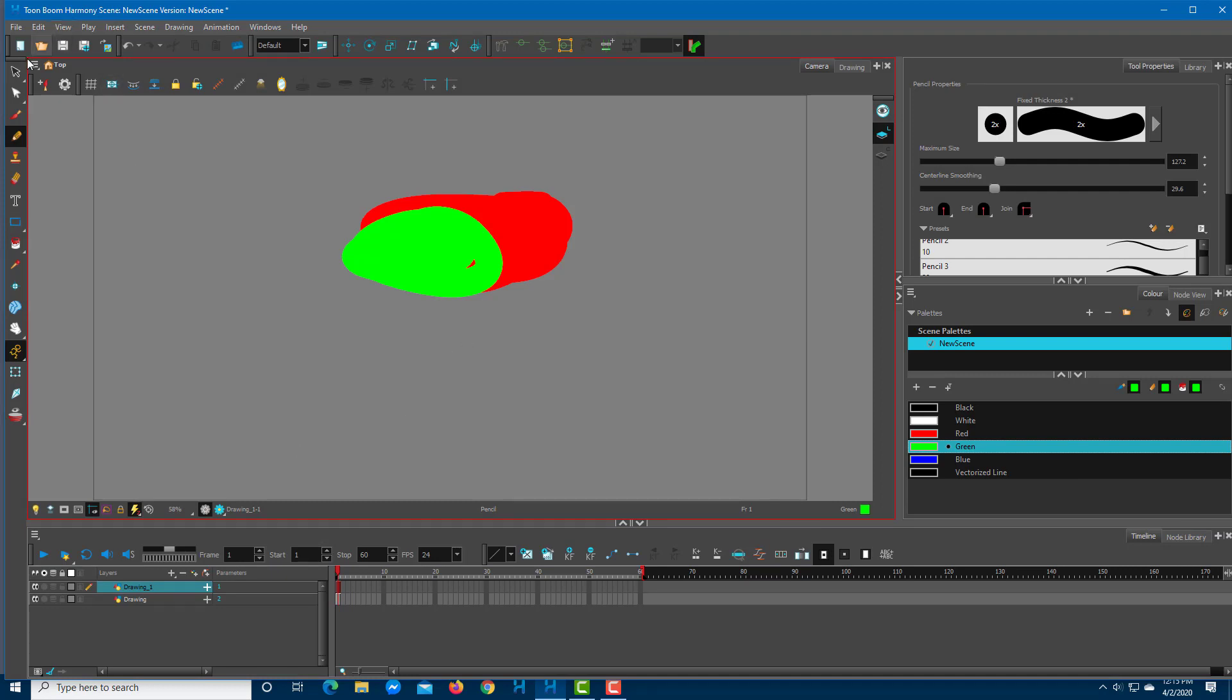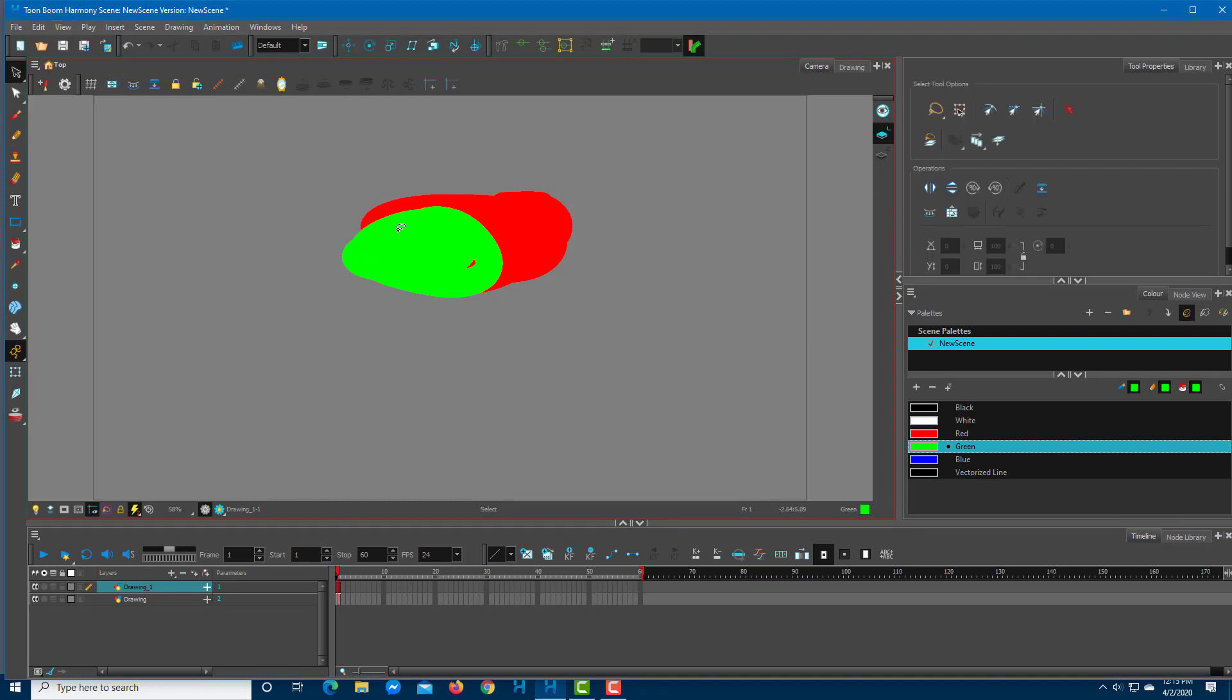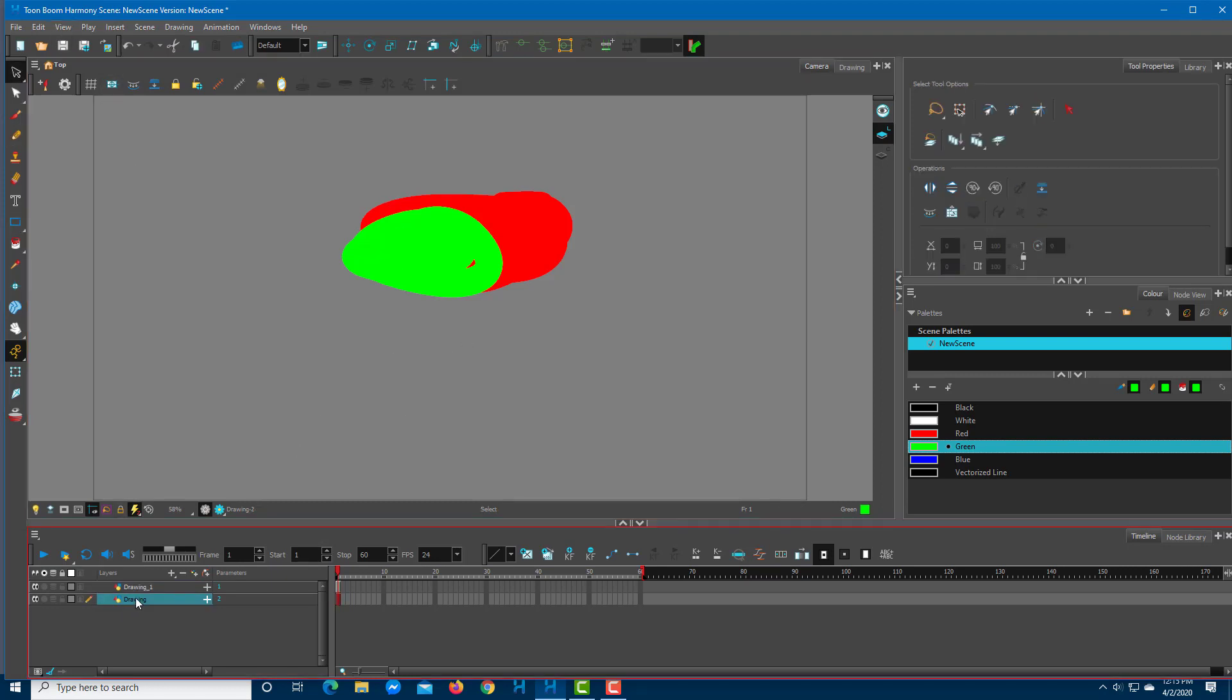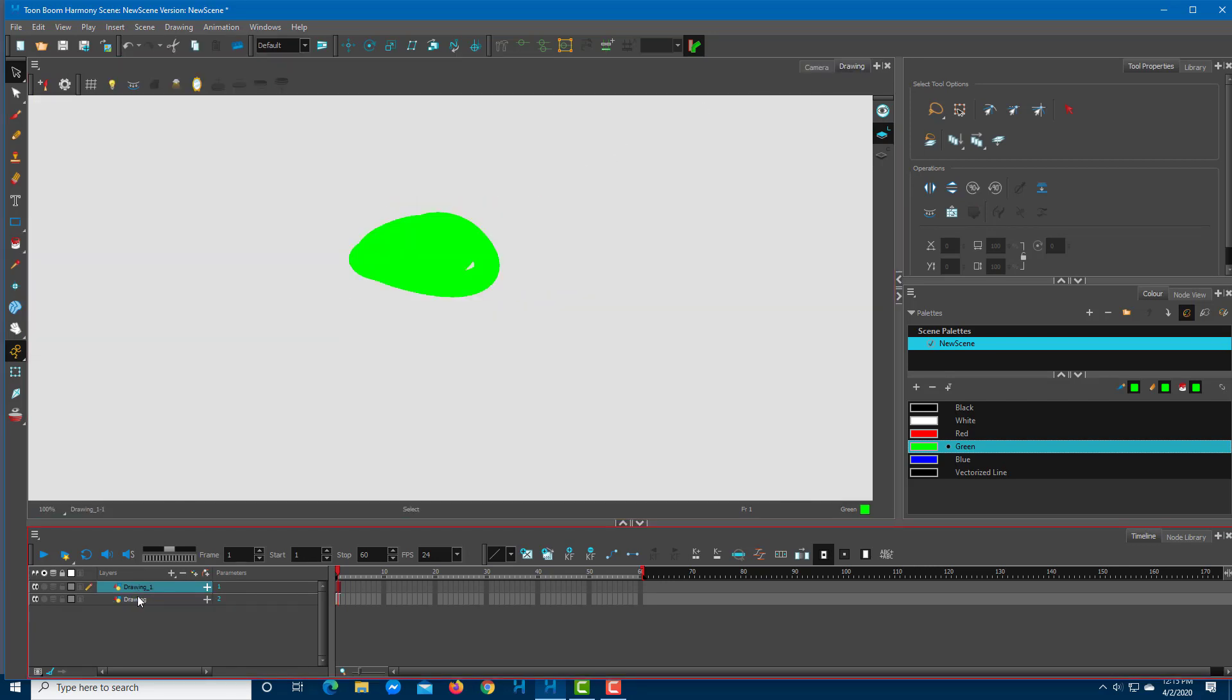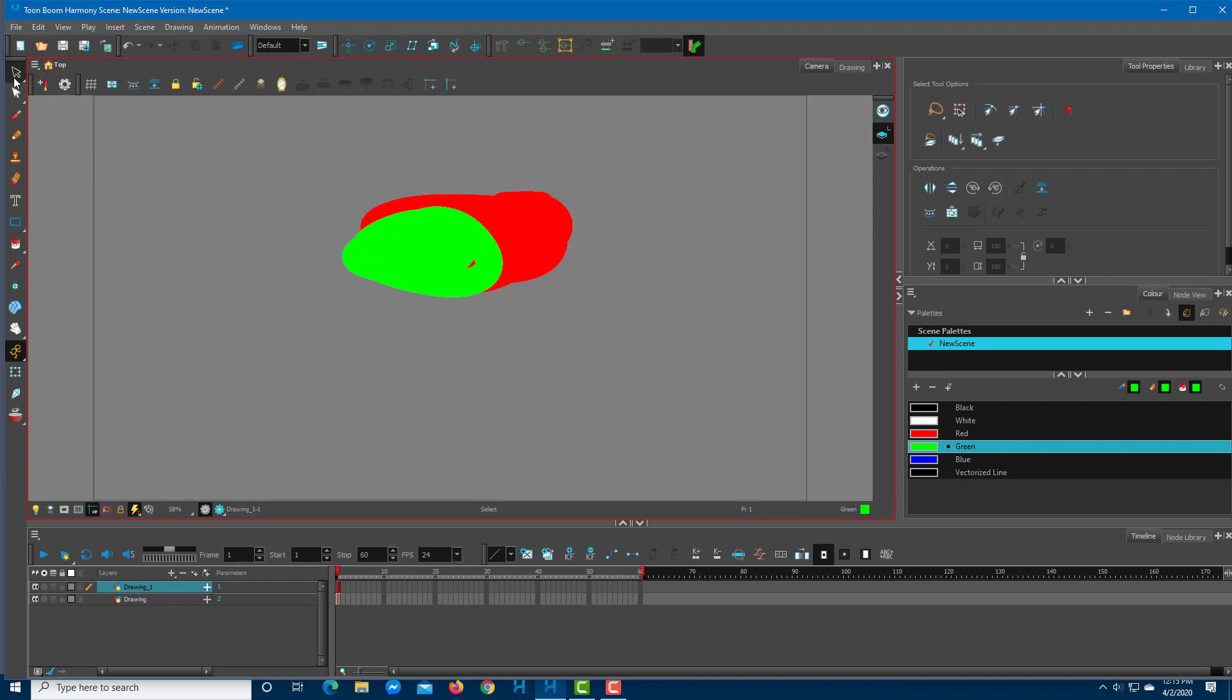You can work with both of them over here. This is the camera view and this is the drawing view. In the camera view, if you're going to add in any movement...